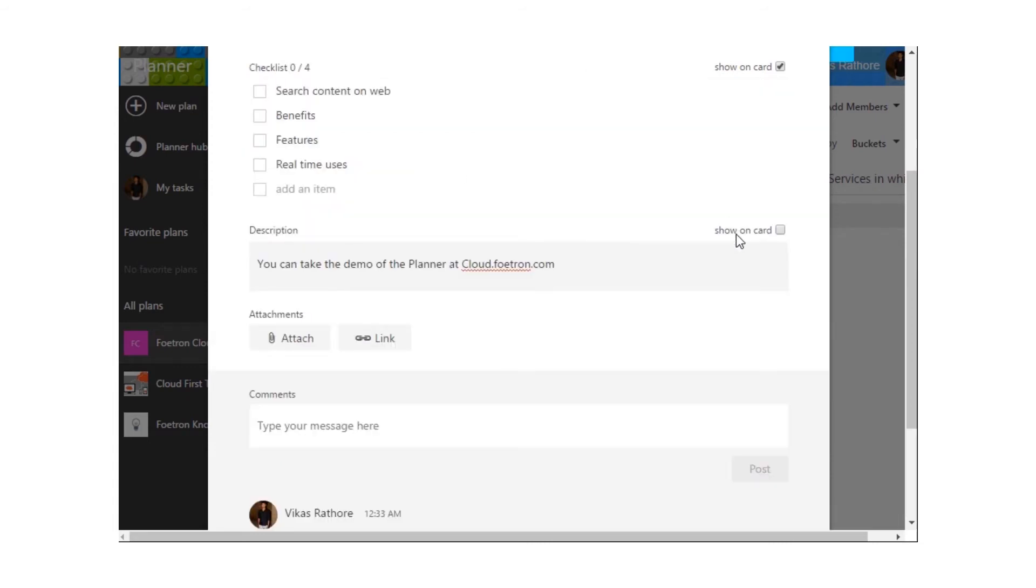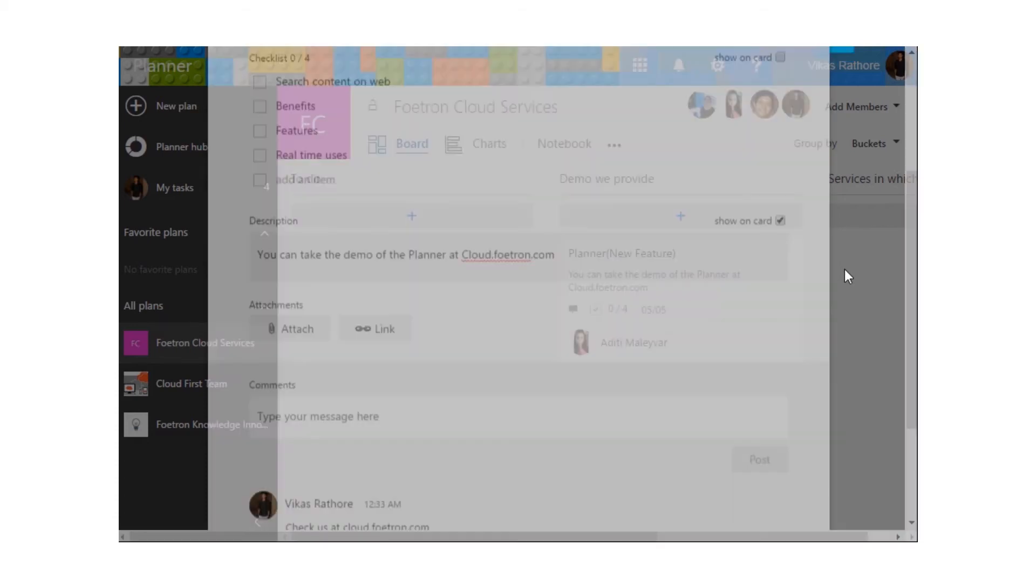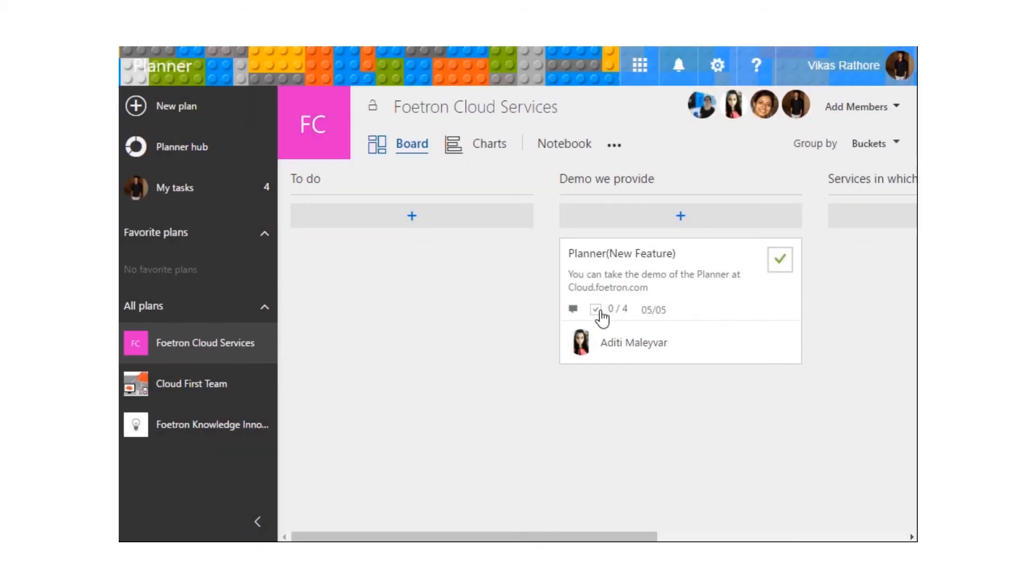We also have the option to show the description on Card or not. If I check this out, I can see the description over here.